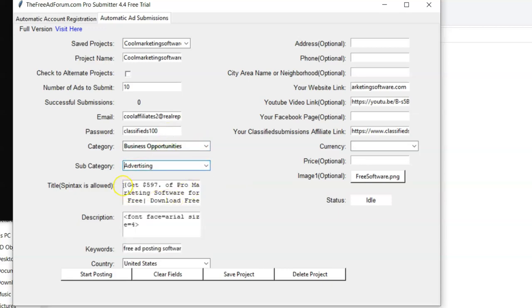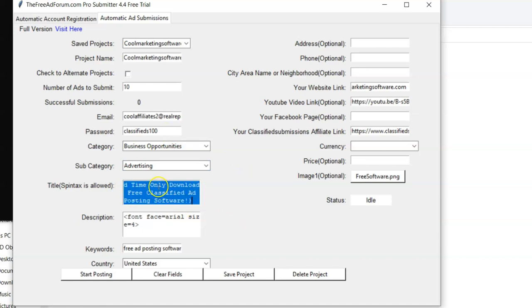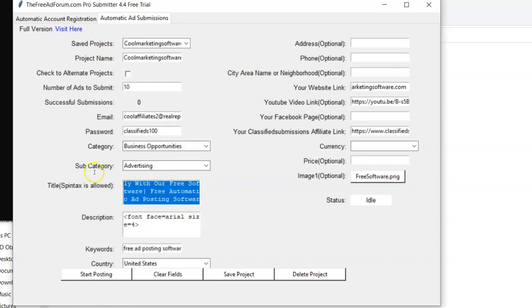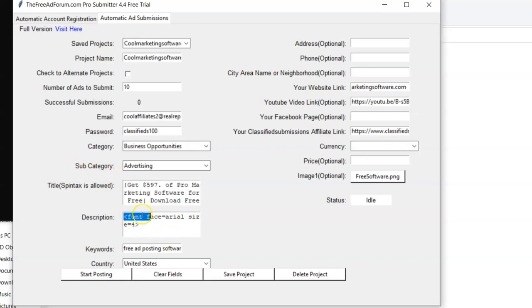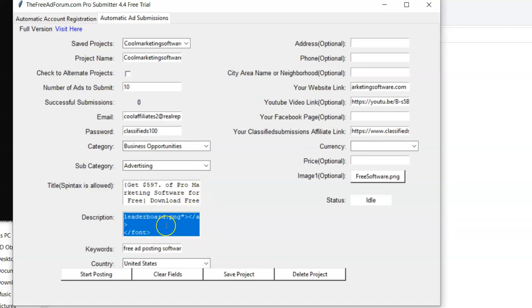You've got your titles, headlines, same thing, where you can use Spintax to alternate titles and headlines here, or just put a title or headline there. You've got your description. You can use HTML code if you want, or you can put in a text ad.